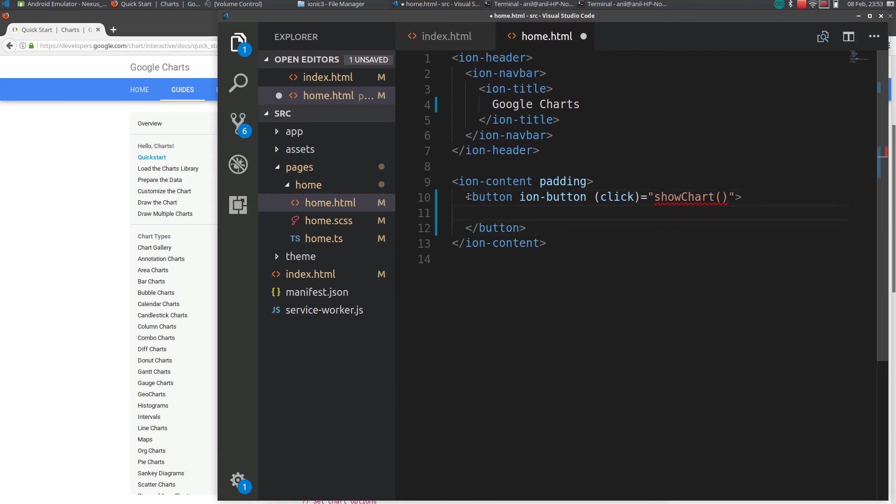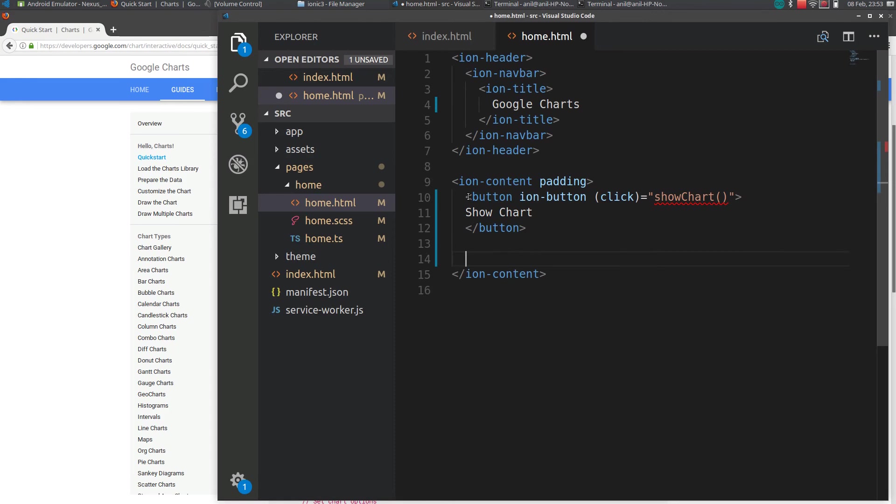I will name it Show Chart. If we need to add a div element with an id, I will just add it as chart div.